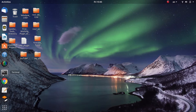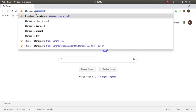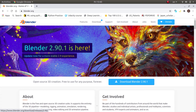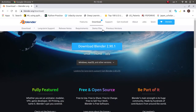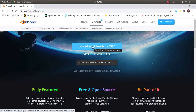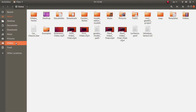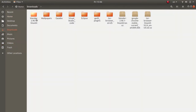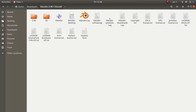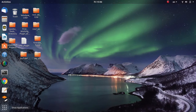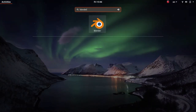Blender is a modeling software. If you want to download it, open a browser and go to blender.org, go to the download section, and the system will automatically detect your operating system. Click the download button to get a zip file. Extract it and you will find an executable — click on it to launch Blender. You can also create a shortcut anywhere you want.